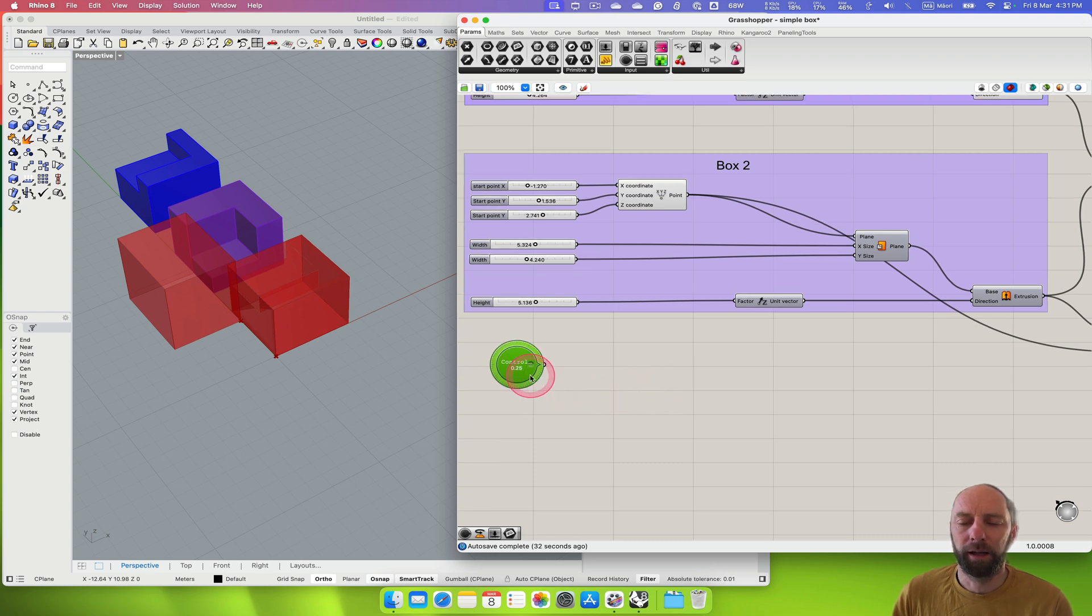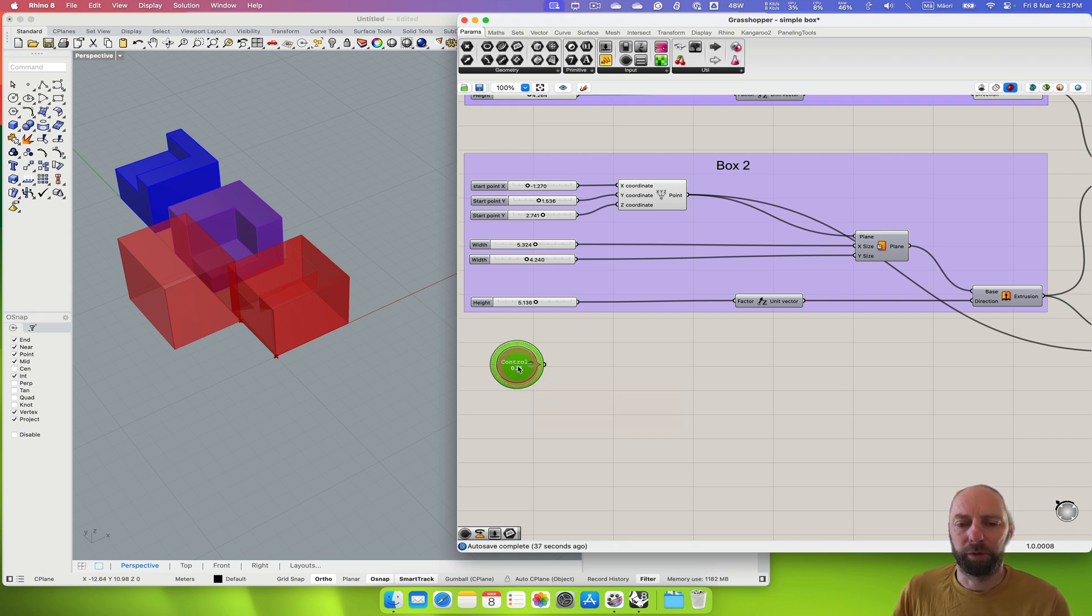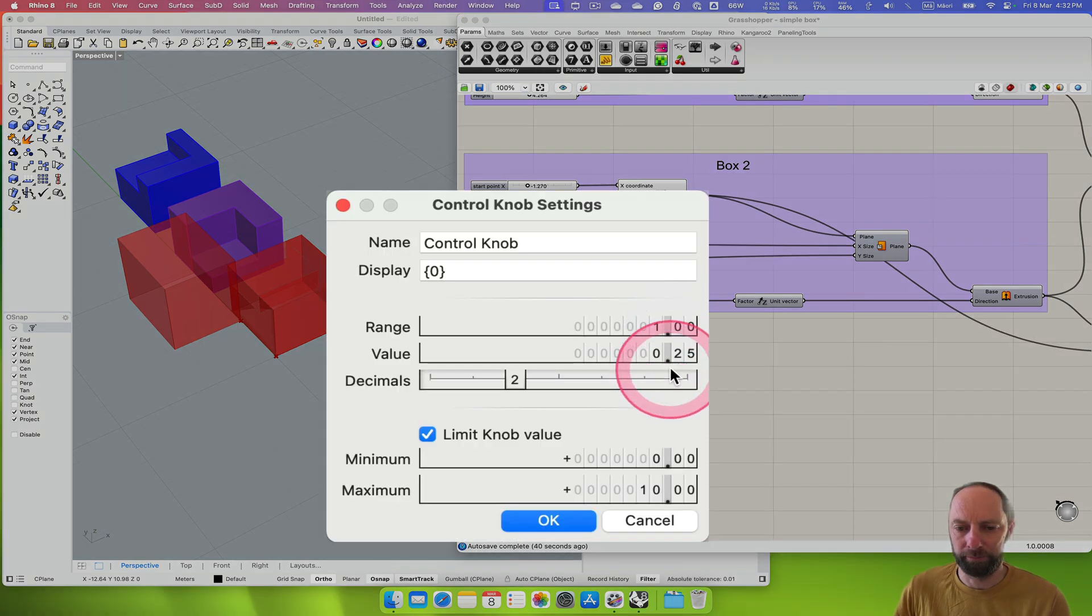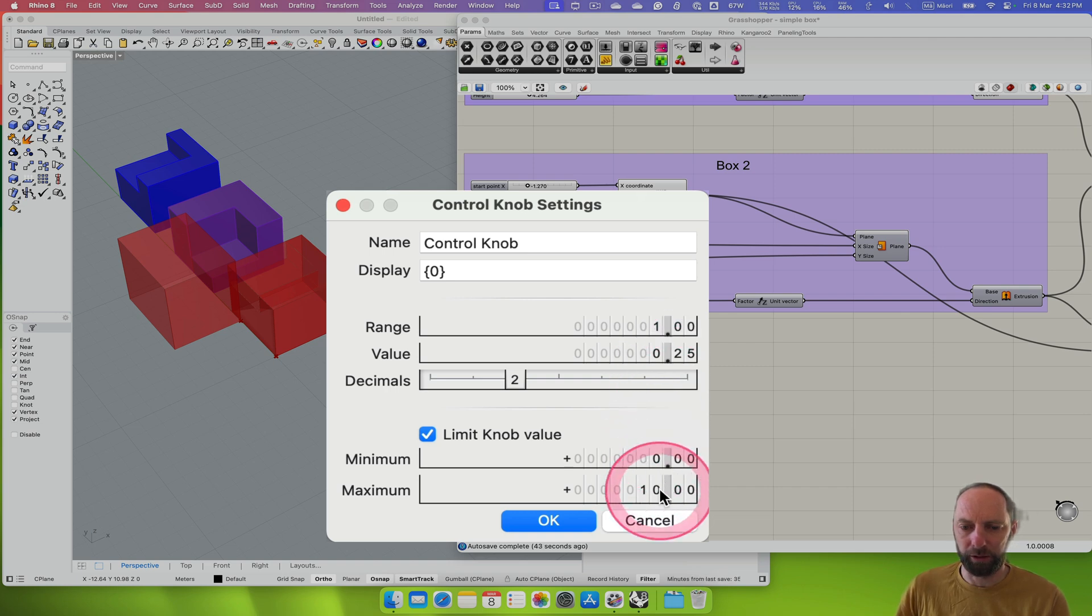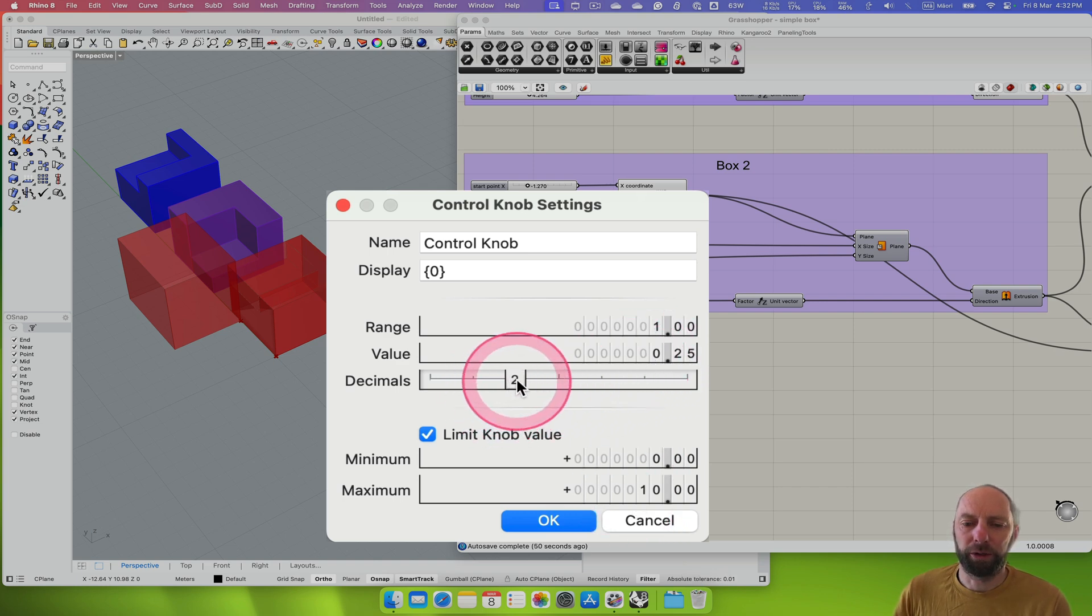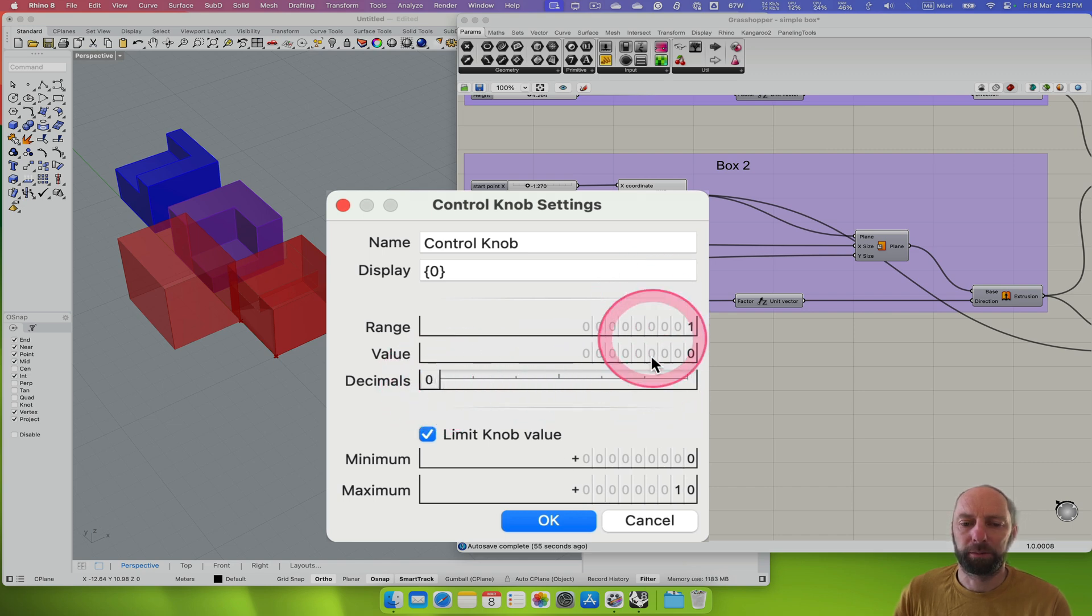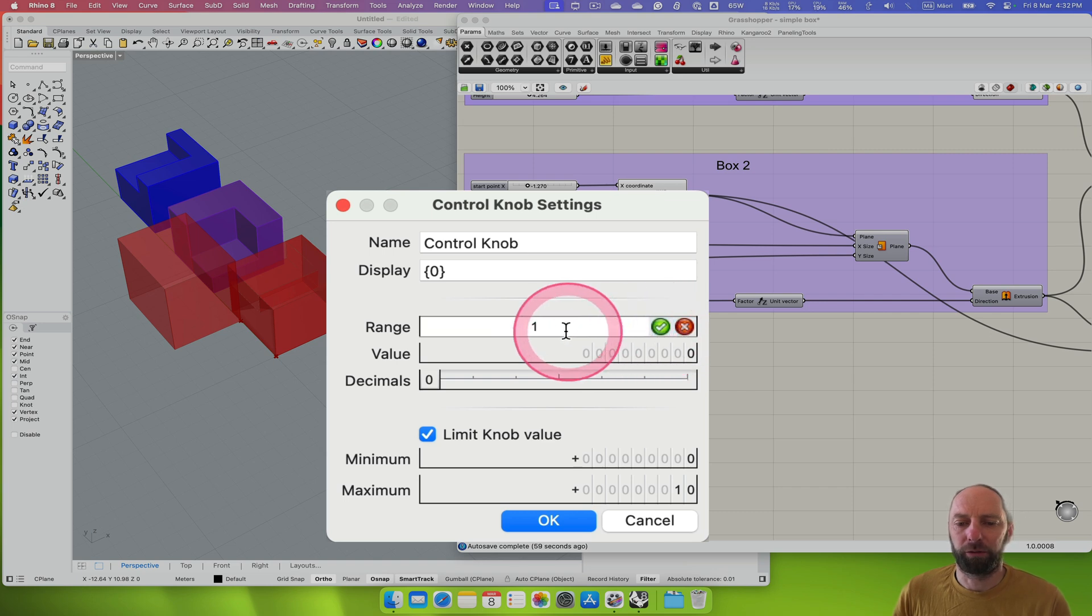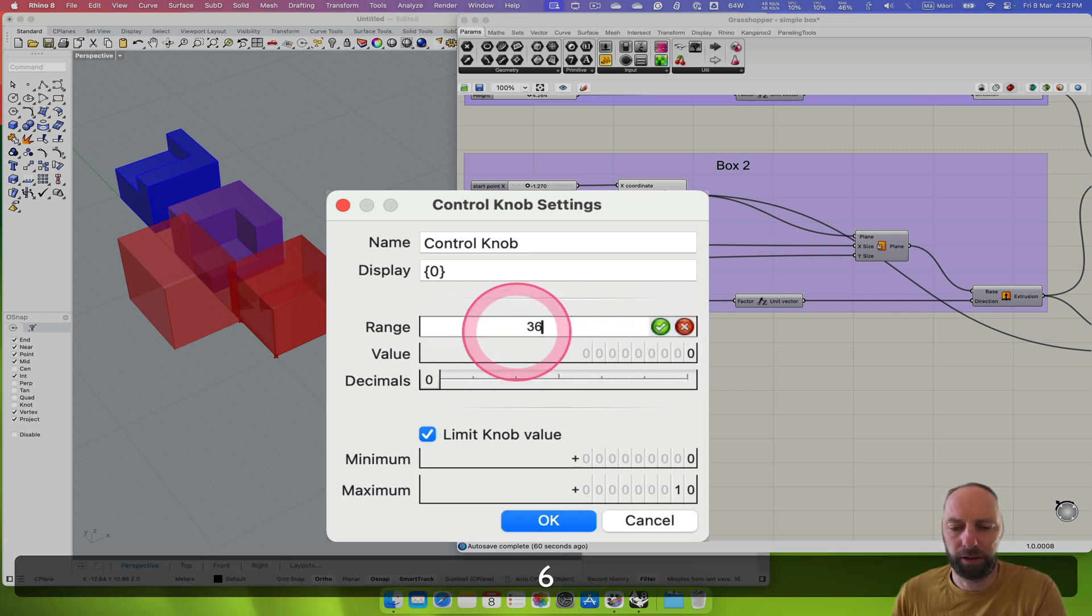Similar to the slider, that comes in with a similar limit, so the minimum zero to one is the range. Let's just change some of these things. We don't want decibel numbers so we can just bring that back to zero, but we actually want the range to be 360 so we can rotate it right around. So 360, set that there.